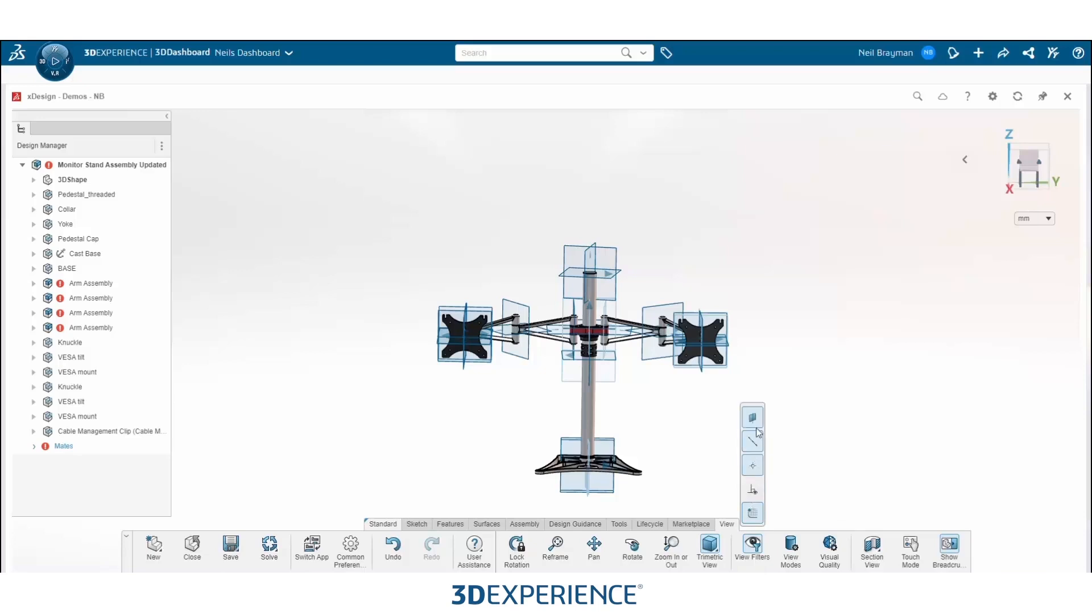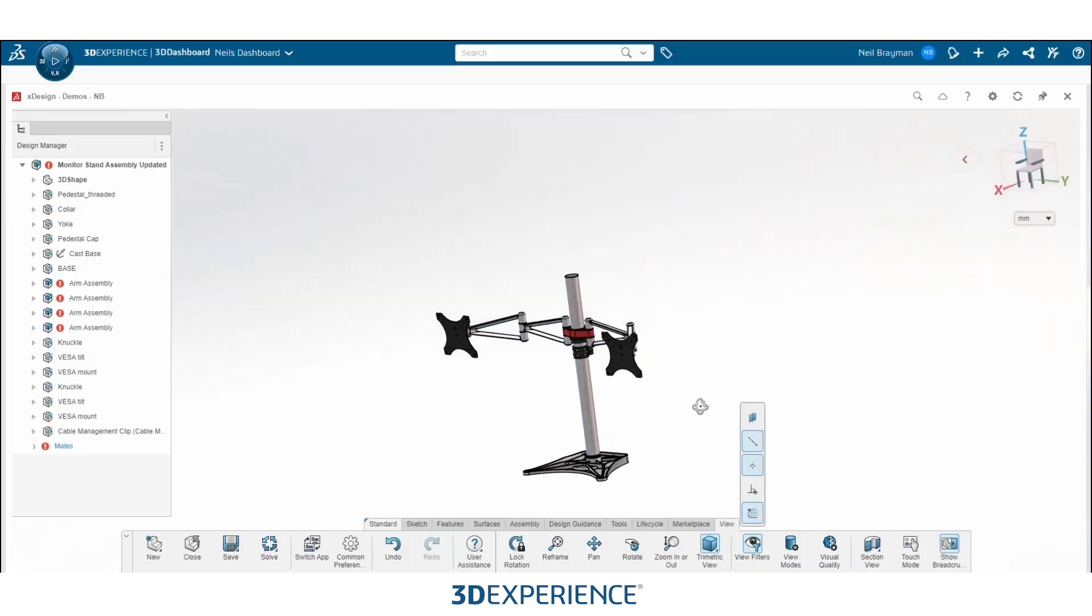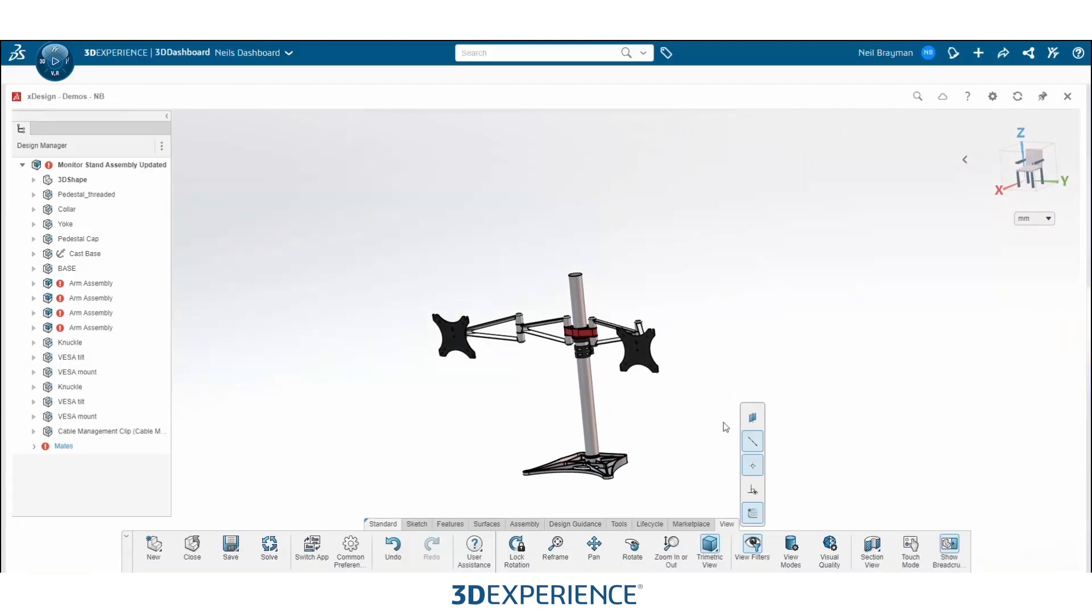In this example, we're going to want to click on hide reference planes. So once you select hide reference planes, you will see all those planes will disappear for you, giving you the freedom to go in and select faces and other components so you can mate them together with ease.